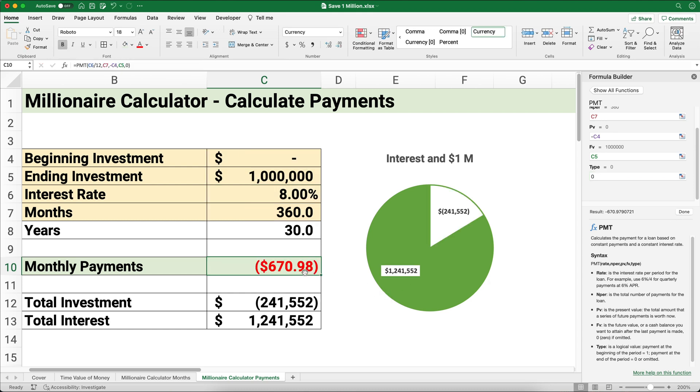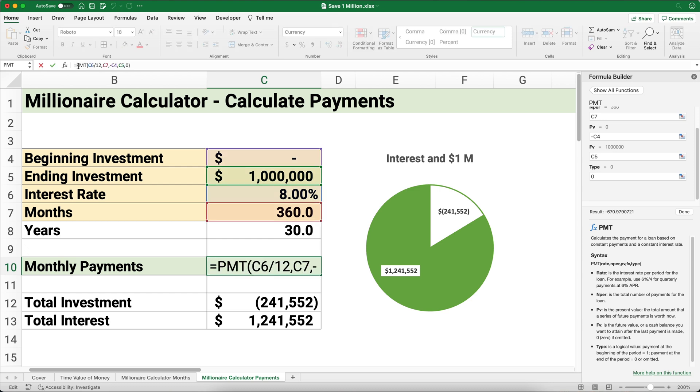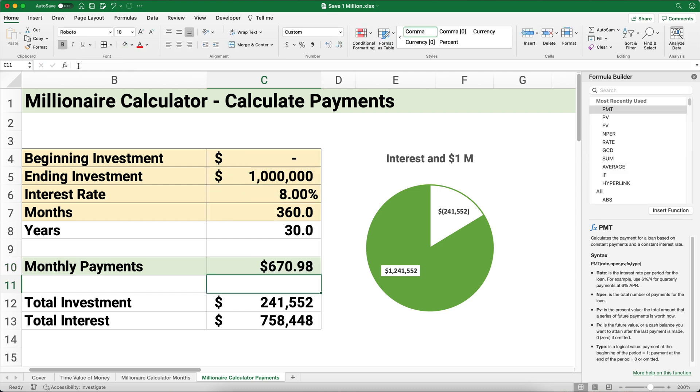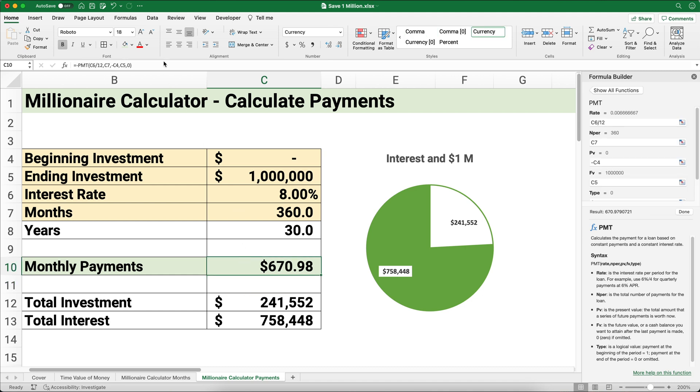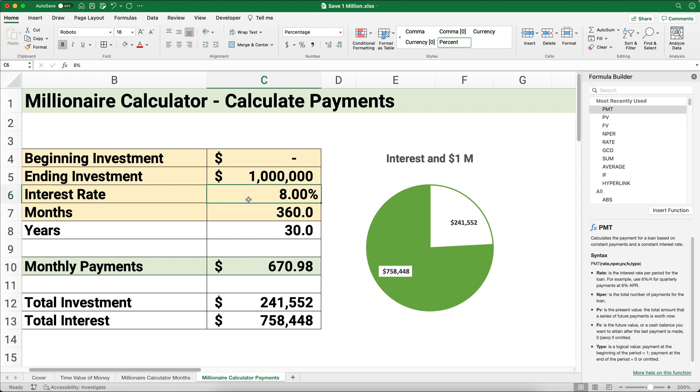This answer is going to come out to be negative because we're making a payment of $670. If you want to hide the negative, you can put a negative in front of the payment, so negative negative makes it positive. This says if you want a million dollars, you have zero investment, you can earn 8% annual return in 360 months or 30 years, you need to set aside $670.98.